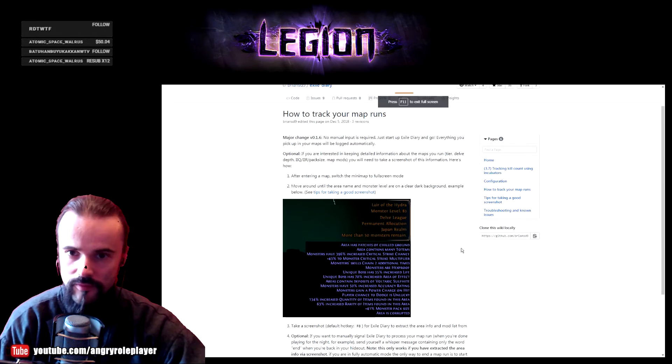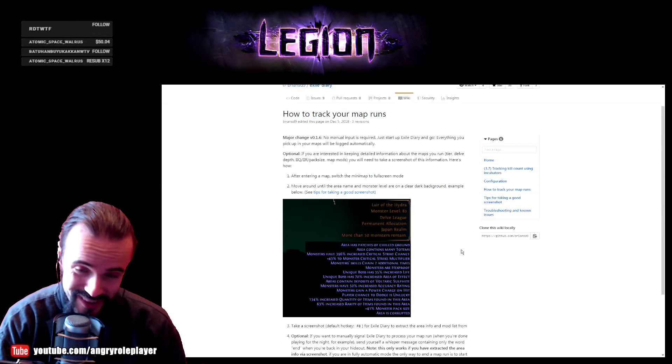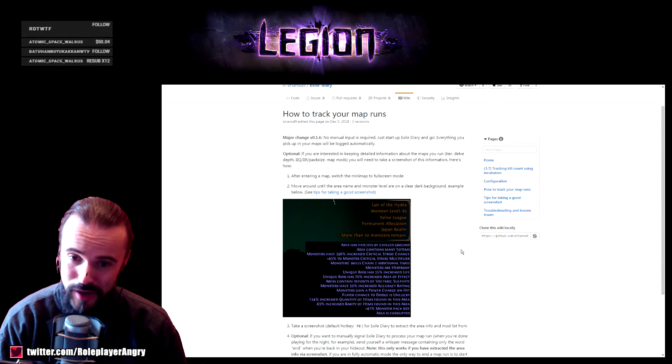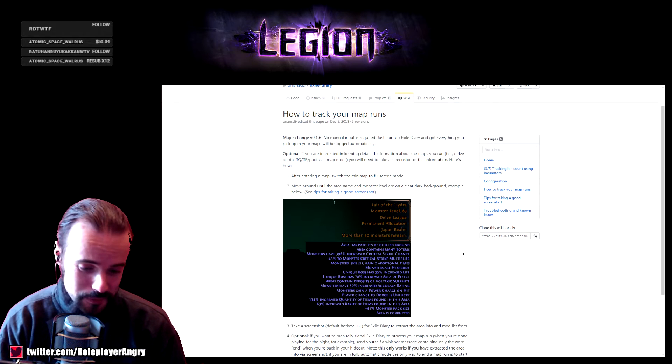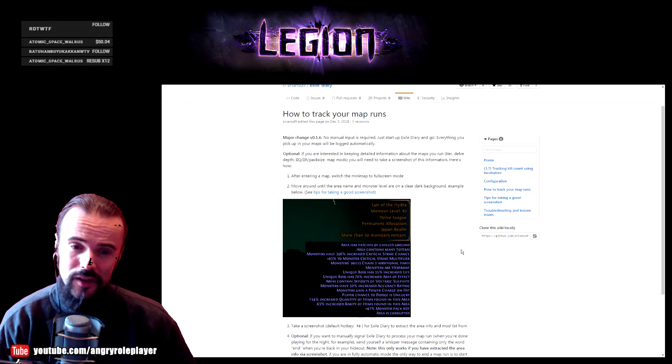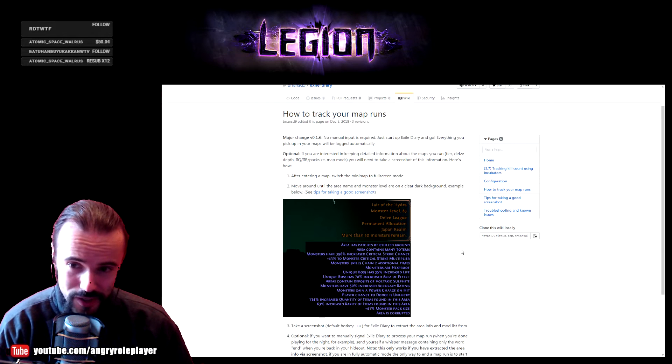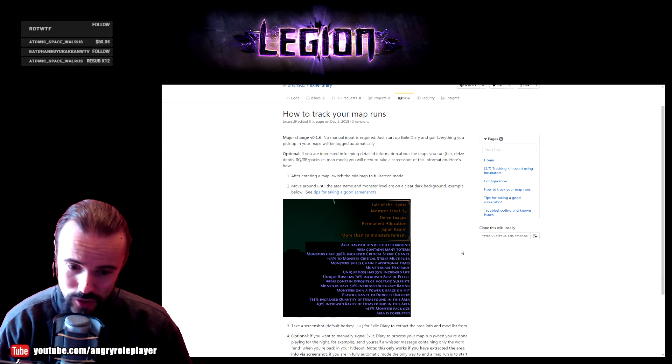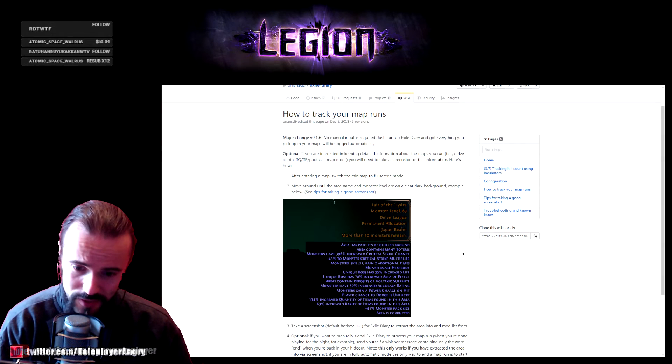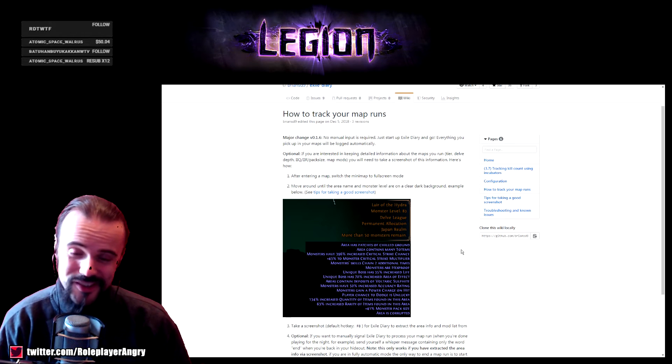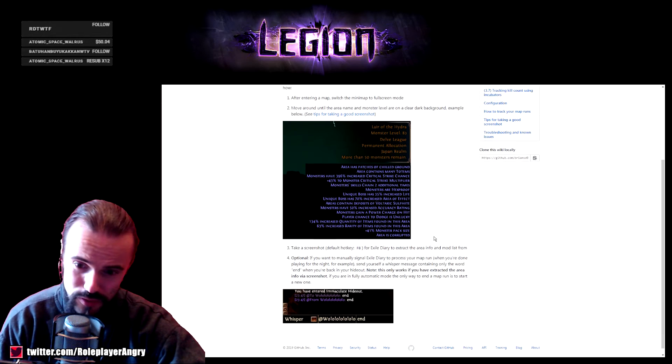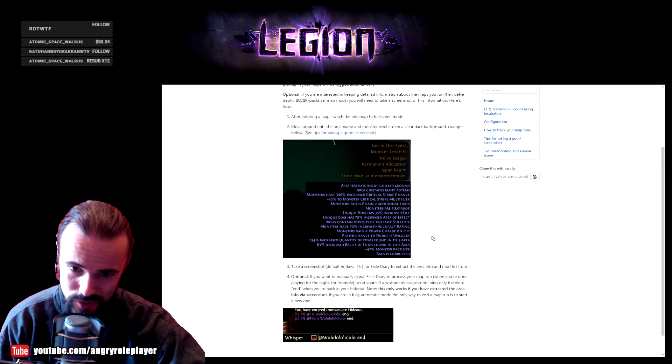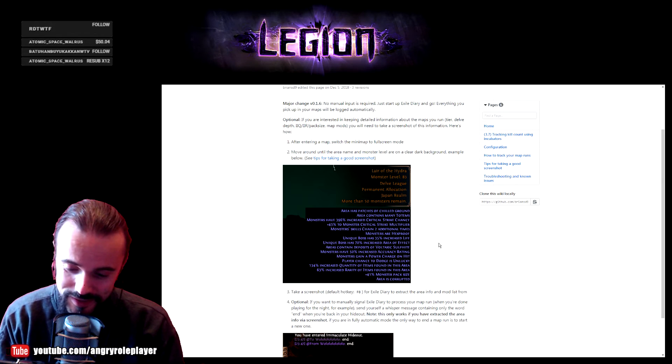Another cool thing about this program is you can actually track your map runs, not just inside the game like it does by default, but you can also record information about the maps you run - the tiers, delve depth, pack size, and map mods - by taking a screenshot, which is a built-in function with F8. Exile Diary can extract that information and save it. I personally don't use this because I don't really care much about the mods. I only need to know what I did during the map, how much I gathered, and how much currency I got, as well as track my XP and progression.